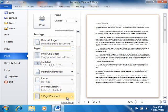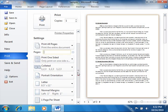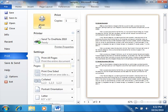When you're done choosing your printing options, just click the large Print button at the top of the Print section to begin printing.